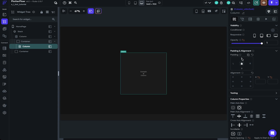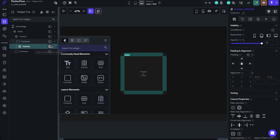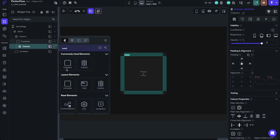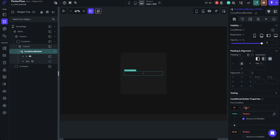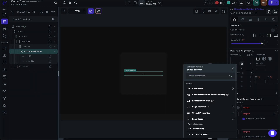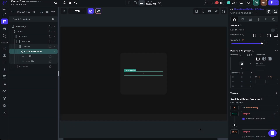Now we can go over to our container and add a column, center it, and add some padding so anything we add in here will have some spacing. Then we're going to add a Conditional Builder. The conditional builder allows us to show or hide specific widgets depending on a condition. Since we set up that page state, we can head over to the if statement and select the 'is_recording' page state. If is_recording is true, it shows one set of widgets; if it's false, it shows another.